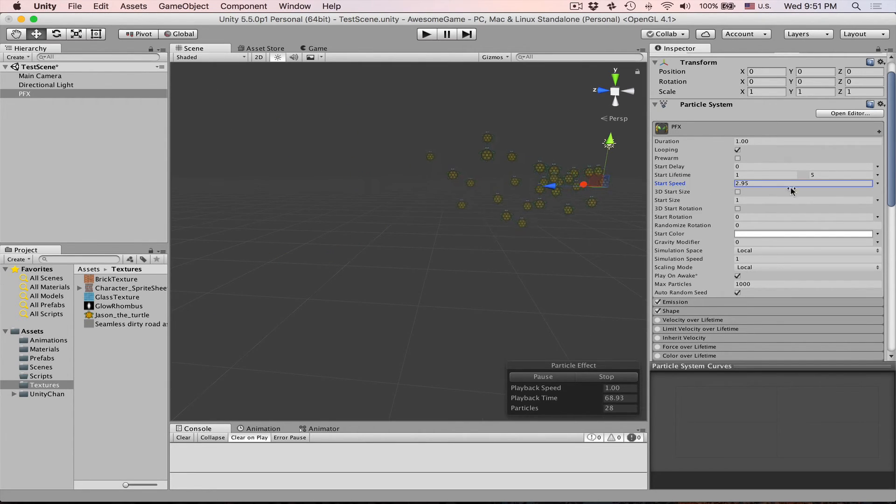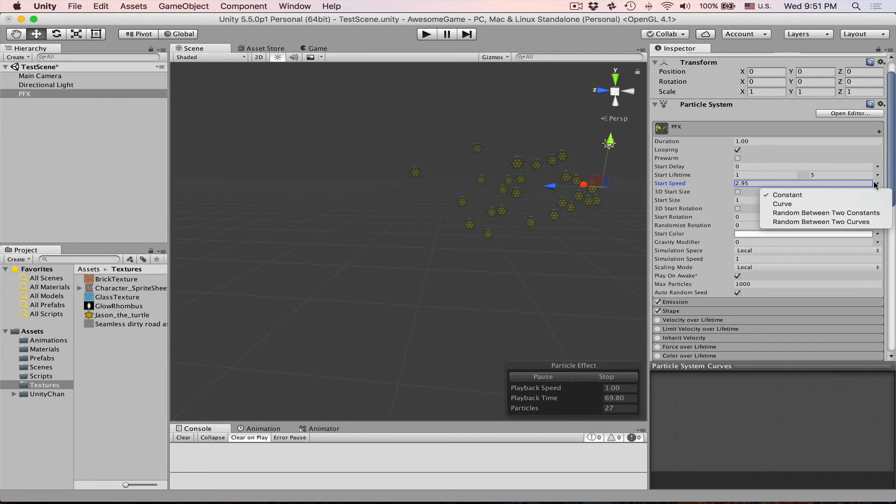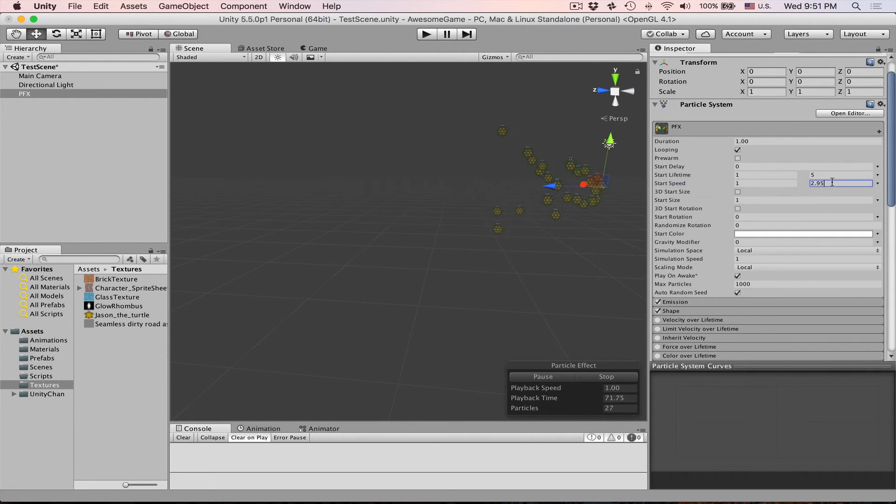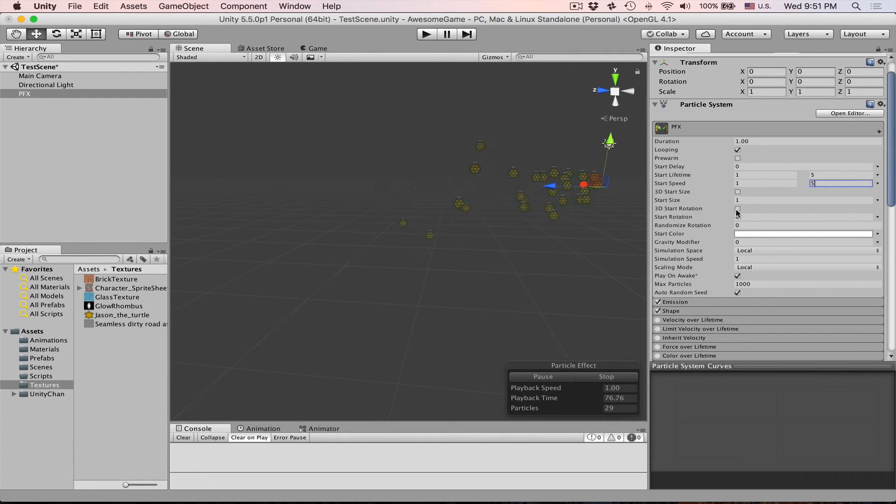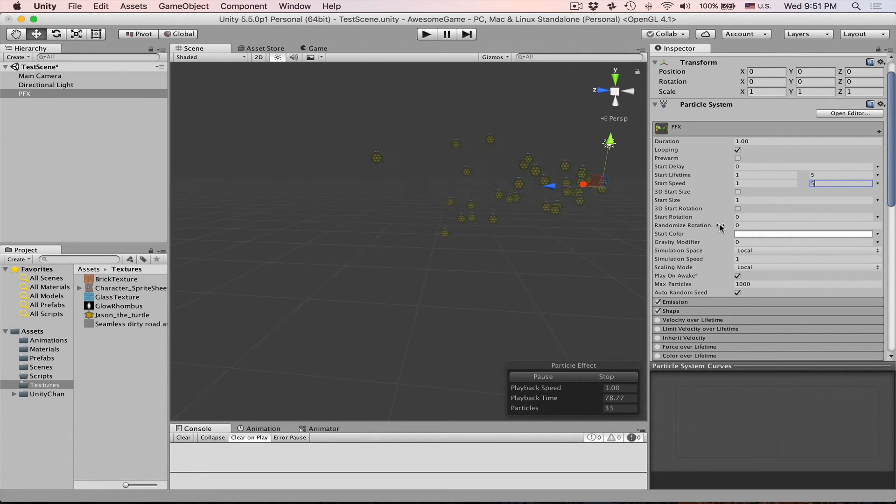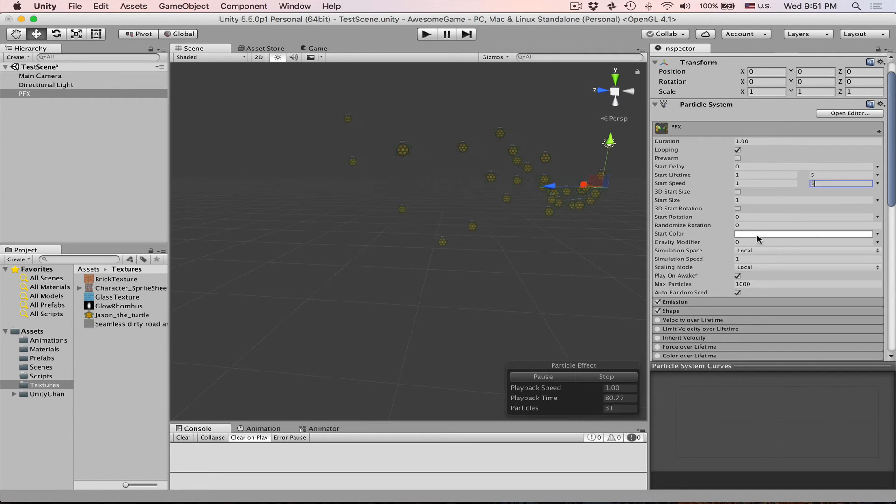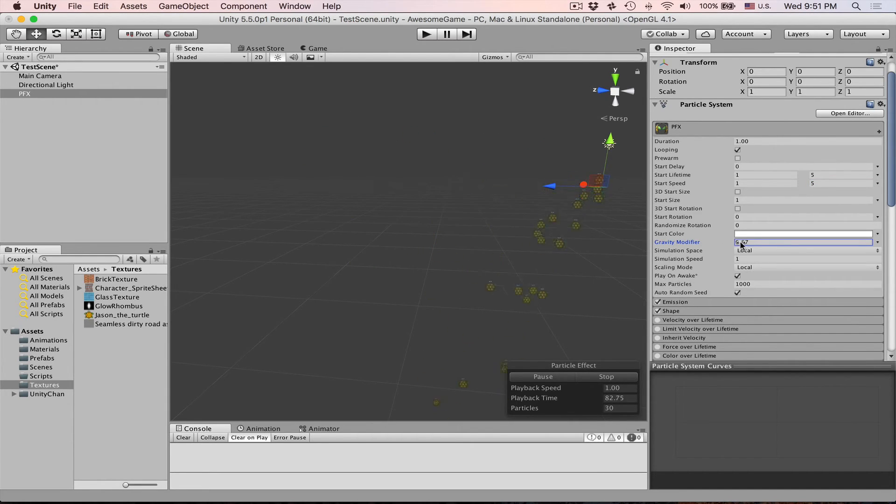Start speed can also be randomized. Let's say one to five. You can do the same for size. You can set rotation. You can randomize rotation. Gravity is interesting one.